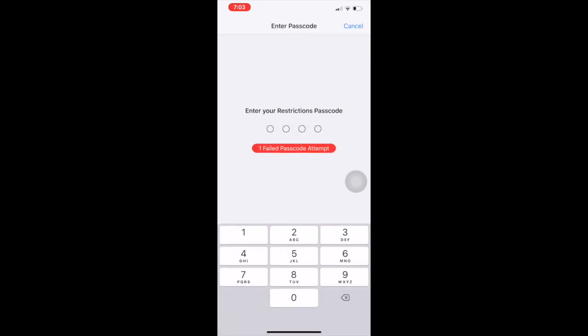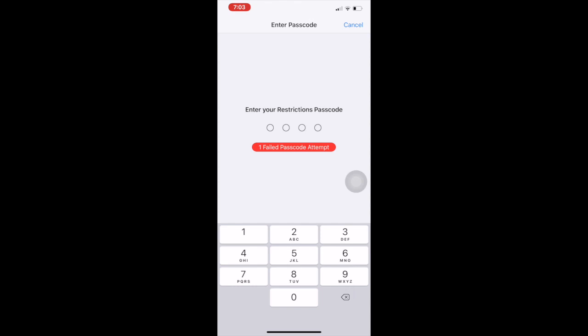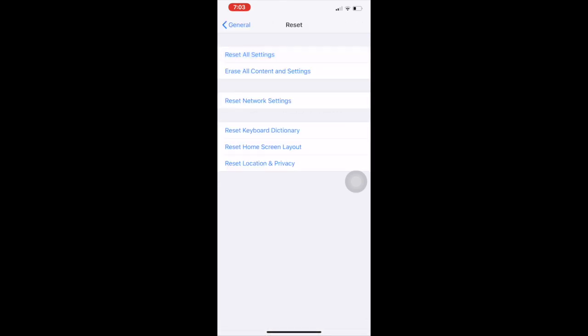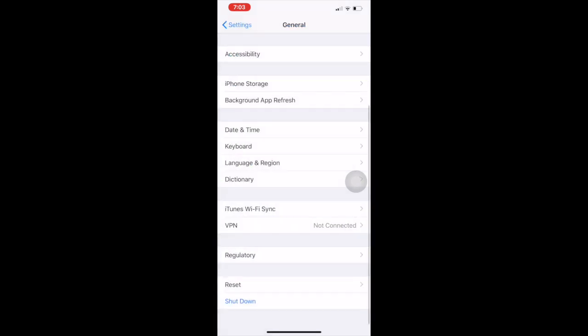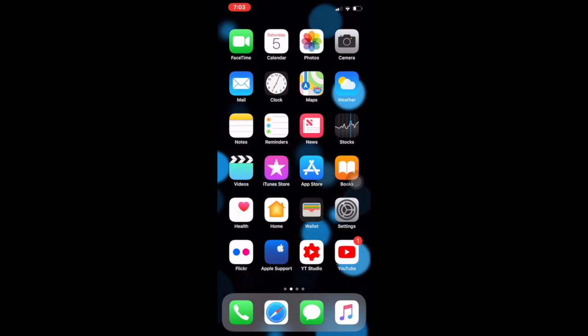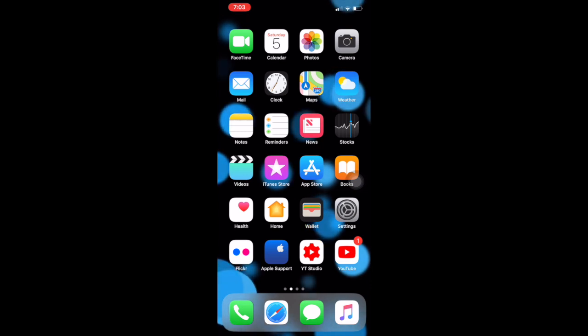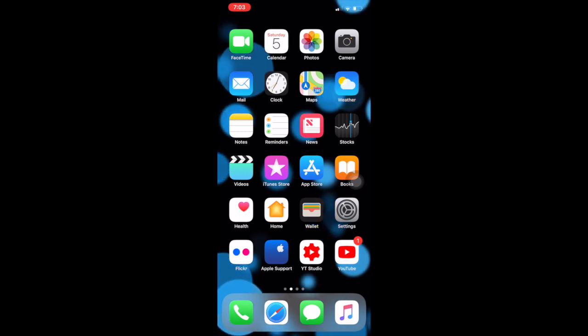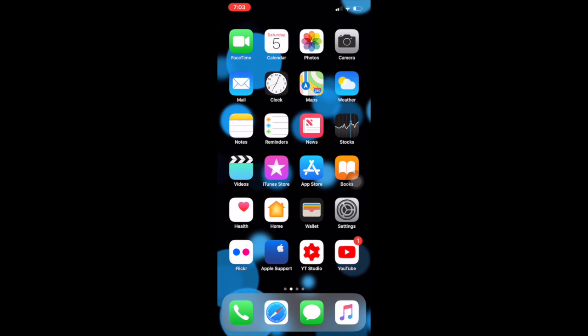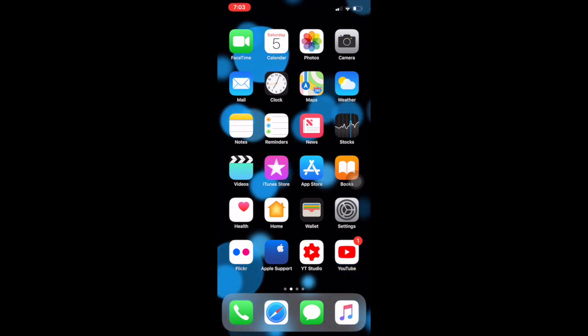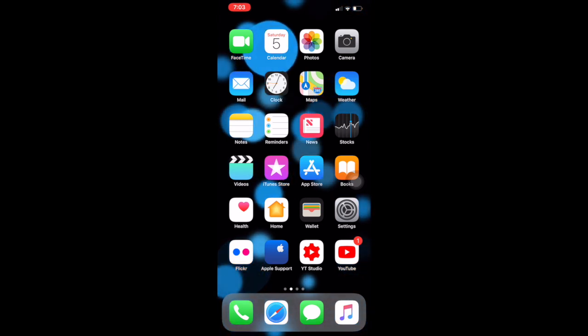See, I cannot erase because I forgot my passcode. That's why I made a solution. No need to worry about it. Just you need to connect your iPhone with iTunes and you have to restore your iPhone. I'm showing you on my Mac, let's have a look.